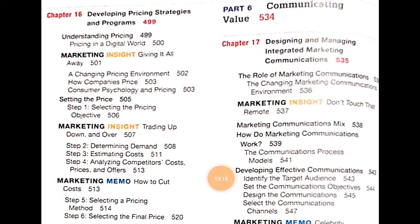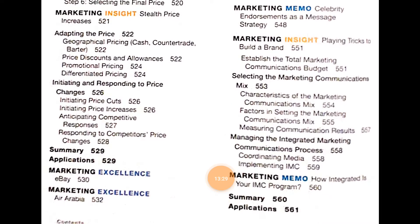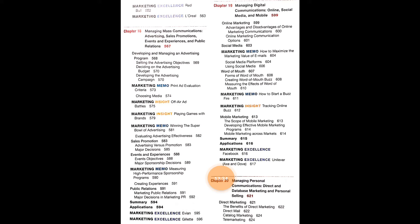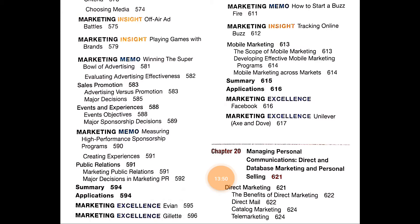Part 6, Communicating Value, begins with Chapter 17 on Designing and Managing Integrated Marketing Communications, covered in very detailed way. Chapter 18 is Managing Mass Communication — advertising, sales promotions, events and experiences, and public relations. Chapter 19 is Managing Digital Communications — online, social media, and mobile. Chapter 20 is Managing Personal Communications — direct and database marketing and personal selling.